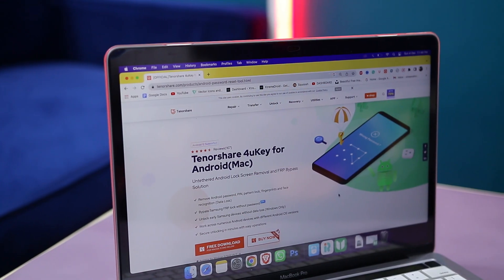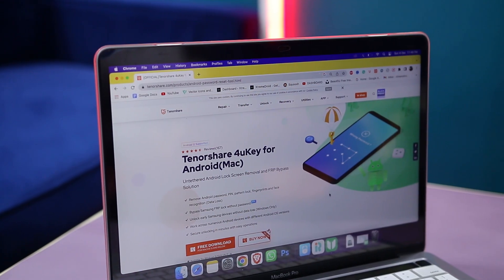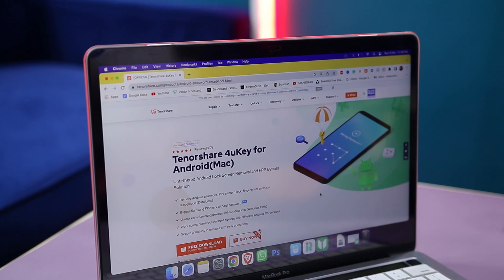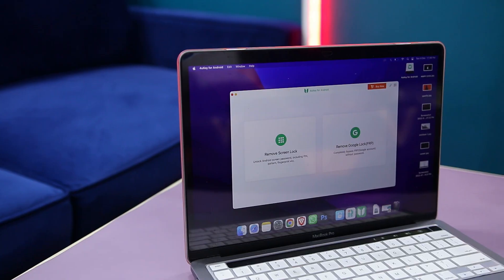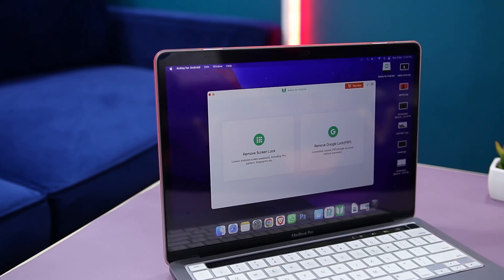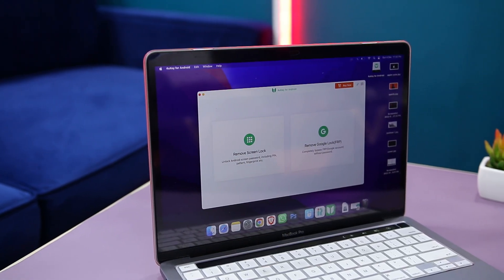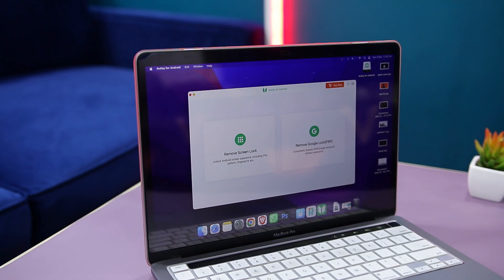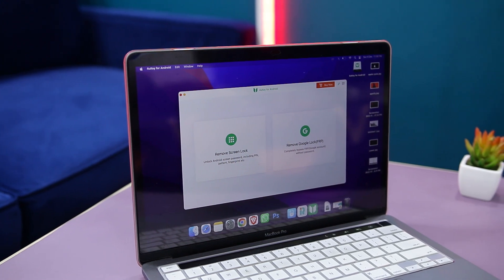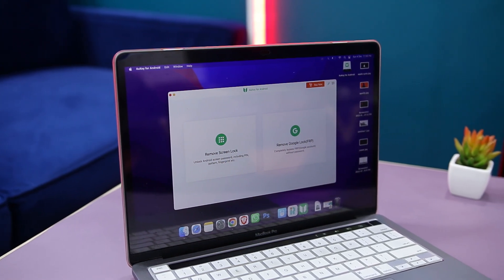First of all, you have to download the tool. For that, I'll leave a link in the description down below. Once downloaded, open the application and here you will find two options: remove screen lock and remove Google lock. We will first discuss how to remove a screen lock from any Android device, so let's click on the first option.